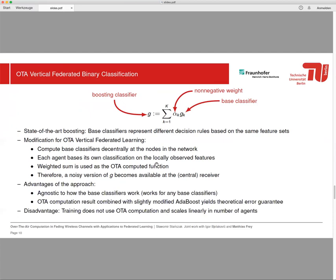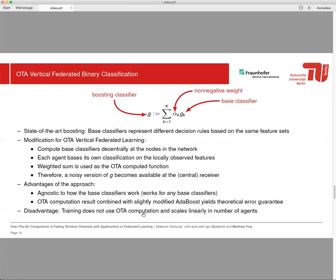Here there are some advantages of the approach. As I said, it's agnostic to how the base classifier works, so it works for any base classifier. With OTA computation results combined with slightly modified AdaBoost, we have theoretical error guarantees. There's a disadvantage of our scheme because training does not use OTA computation, and that's why it scales linearly in the number of agents.